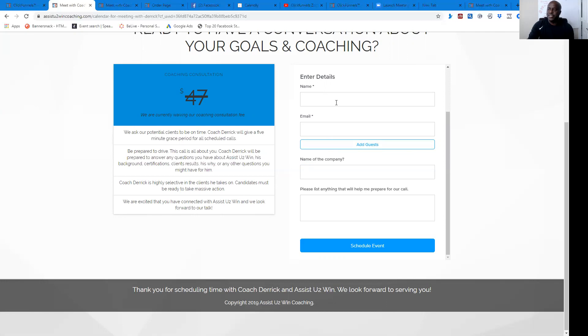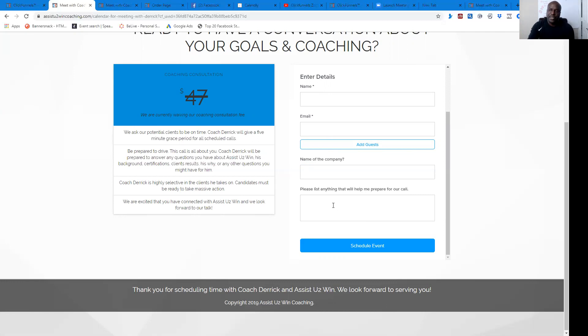So once, of course, they fill this information in, they schedule it. It goes on their calendar. It comes directly to yours.